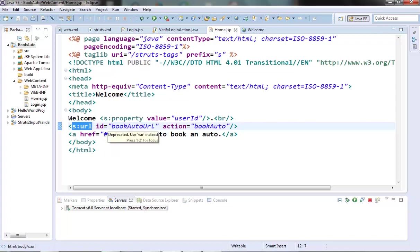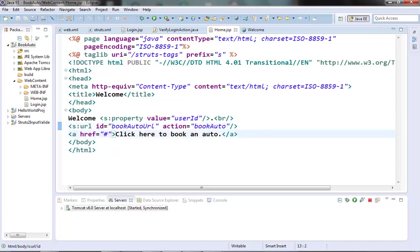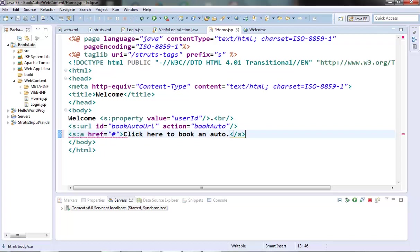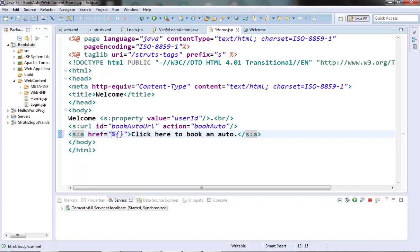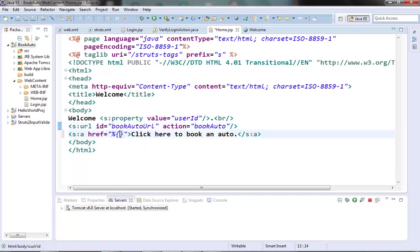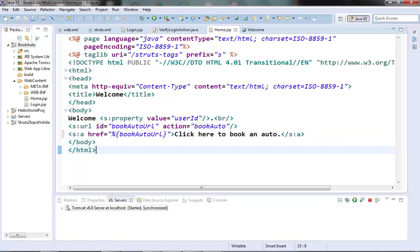After that we can use this book auto URL in our anchor tag. Let's use the Struts2 anchor tag. Here in the href we will use or refer to the ID of the URL element. We need to do it inside the percent brace because this is kind of an expression which needs to be executed. This is not a hard coded text or string, so we need to put it in the percent brace.